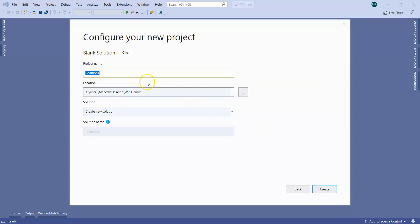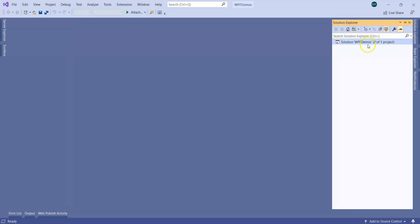You can provide the name to the blank solution as WPF demos, and then we will have this WPF demos solution created. Right now there are zero projects here.